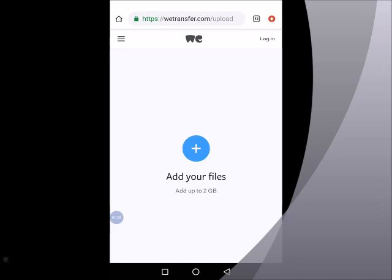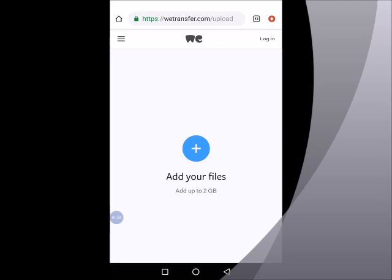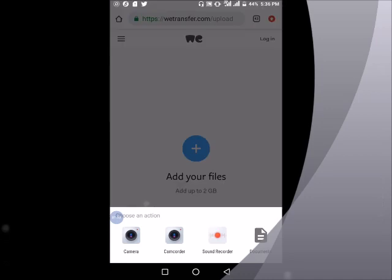The upload page has a plus button with the description add your files. Now we can upload up to two gig size of any files that we choose to do so. So we'll tap on the plus button, and then it loads up and takes us to where we can choose our files.